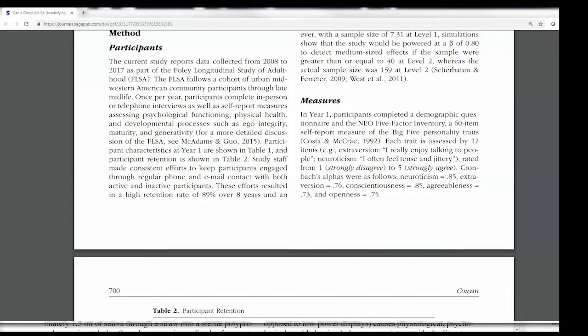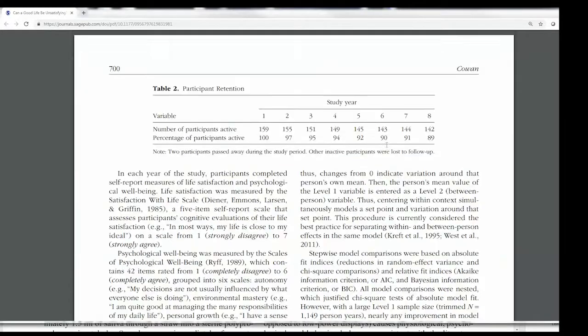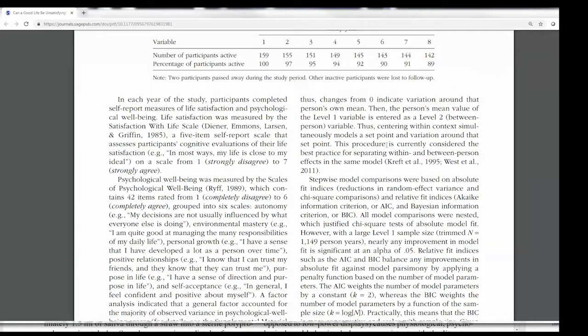But you'll notice it doesn't really give us any information about the validity of the scale. The information you expect for validity is that it correlated with other measures of personality, or even better, that it predicted certain behavior in the real world. You'll notice we don't find any of that information — they're not providing it.